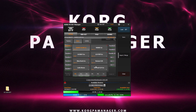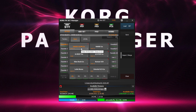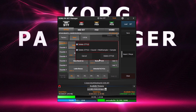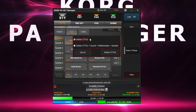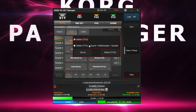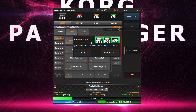Right-click on a style and select Delete. We now have two options. The first option would only delete the style itself without any sounds associated with it. The second option would delete the style along with its sounds, multi-samples and samples.